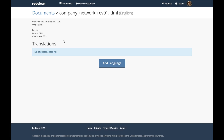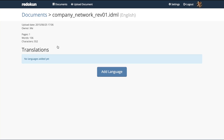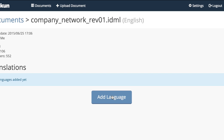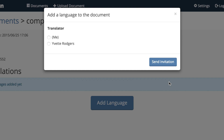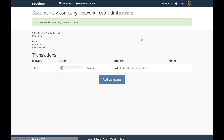I can translate it myself or invite my translator. I am going to invite my translator. We want her to translate it to Italian, so we pick the translator. Redican will immediately invite the translator via email.